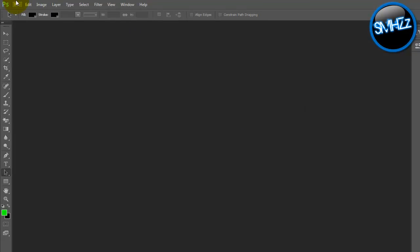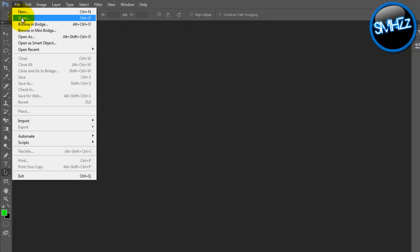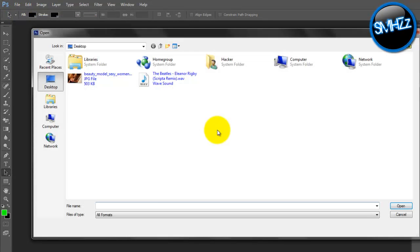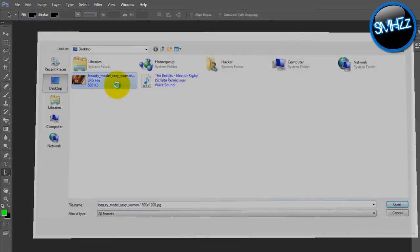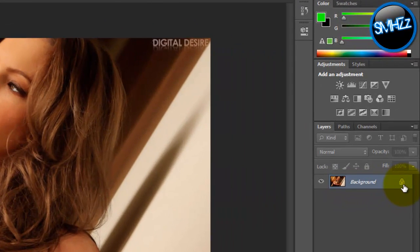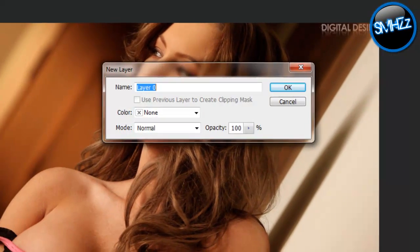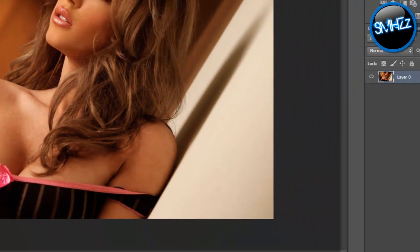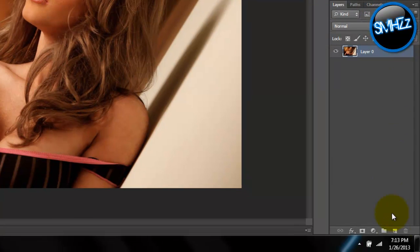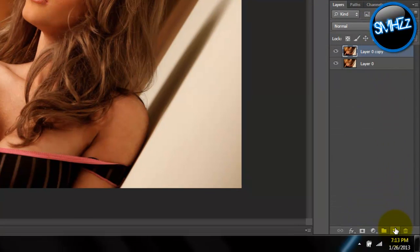All you have to do is import your picture. You're going to want to unlock the layer by simply double-clicking and hitting OK. After that, grab your layer and make a duplicate.